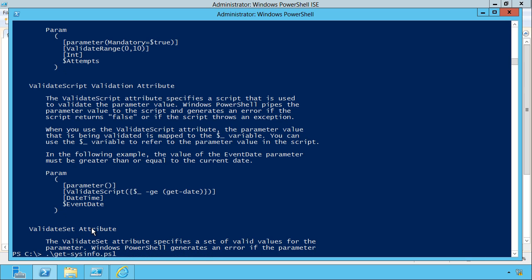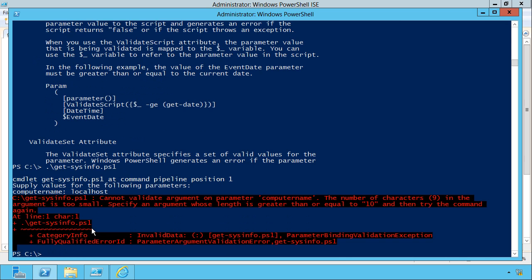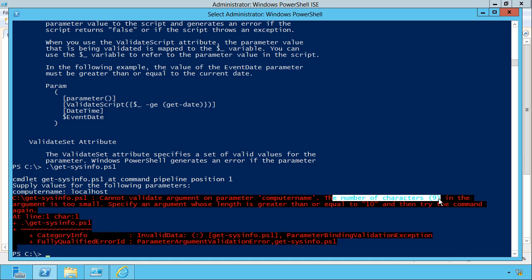Try and run that command. It's going to prompt me because I didn't provide a value. So let's just put localhost that should be too short. Yep. I cannot validate that argument because the number of characters nine that you specified is too small. It has to be greater than or equal to 10.